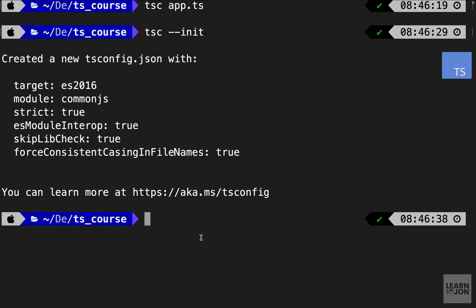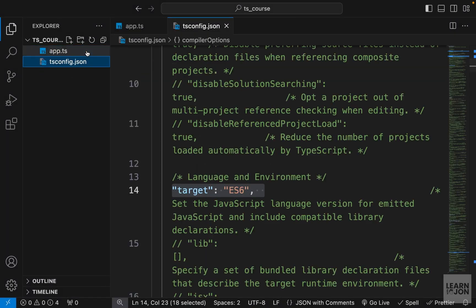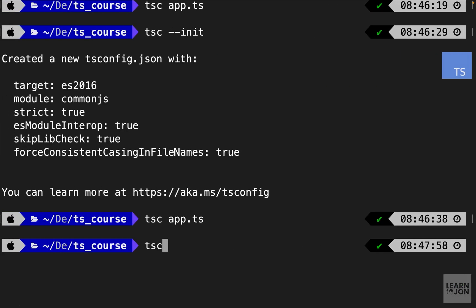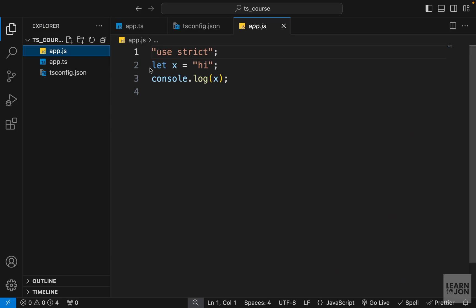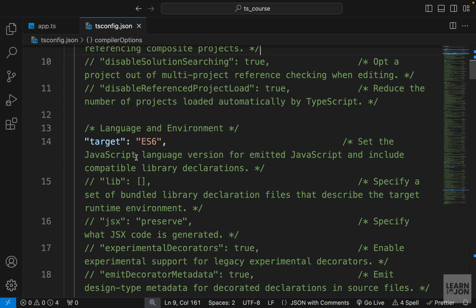To test this, I'll delete app.js and run tsc — this time without specifying app.ts. When you specify a source file directly, tsc ignores the config file, but when you just run tsc it uses the config. After running tsc with the config, our variable is now defined with 'let' and we have 'use strict' added at the top of the generated JavaScript.